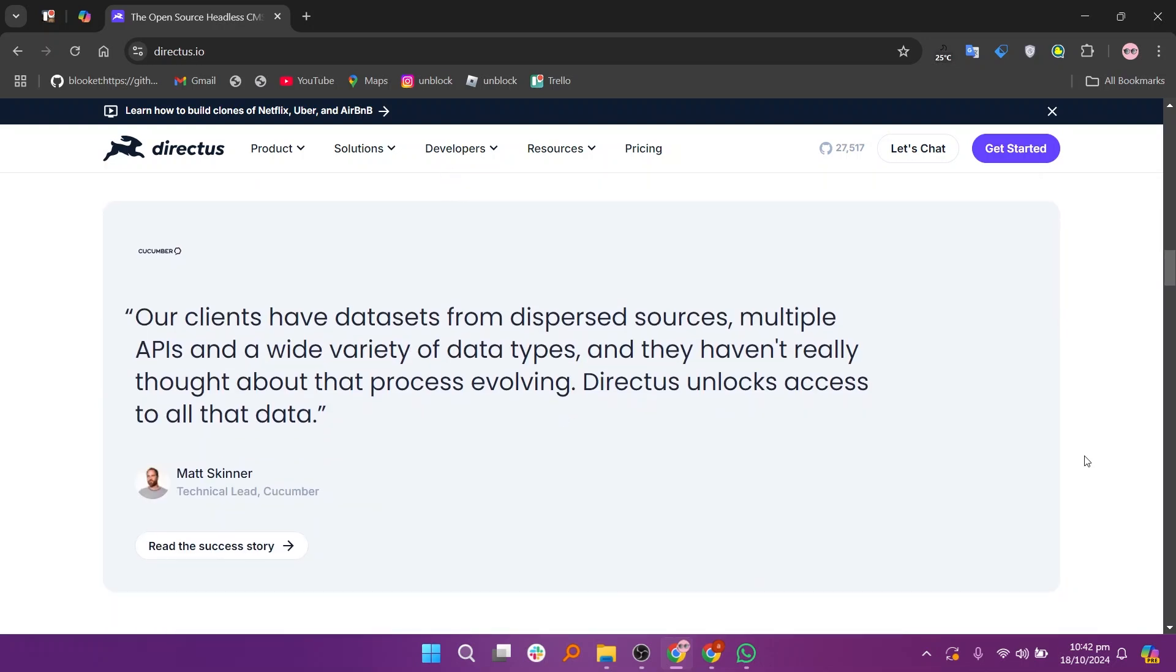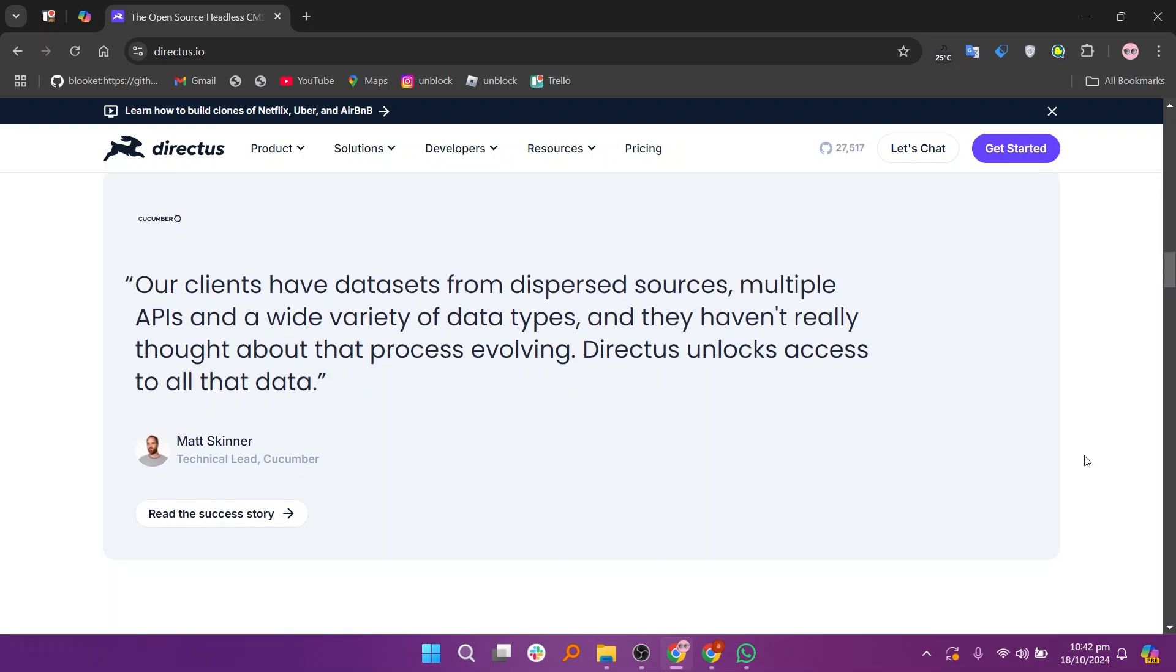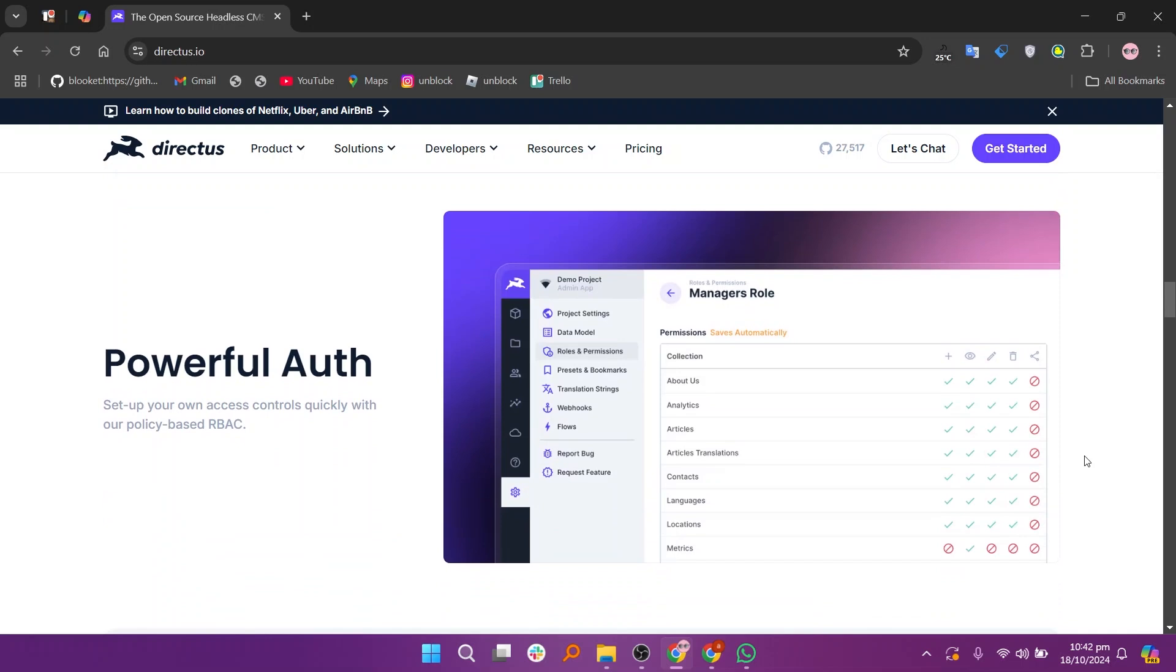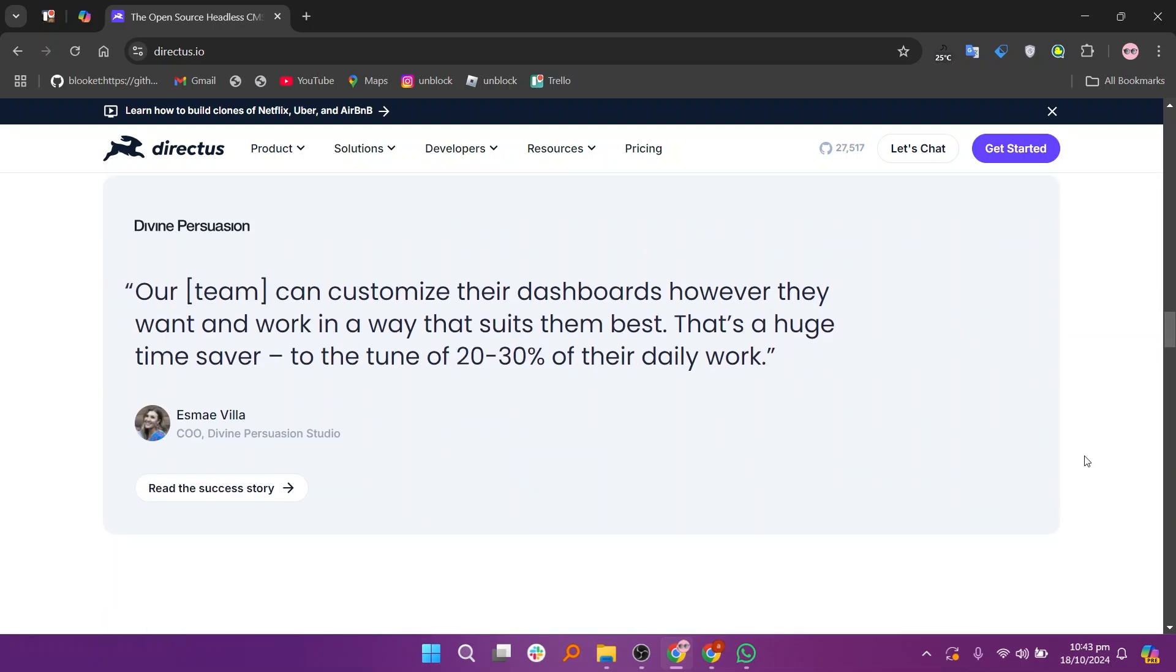In my opinion, Supabase is ideal for developers needing a full backend with PostgreSQL, while Directus excels in providing a flexible, no-code data management platform.